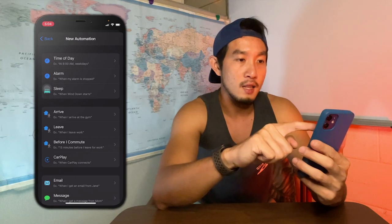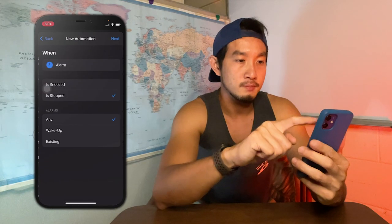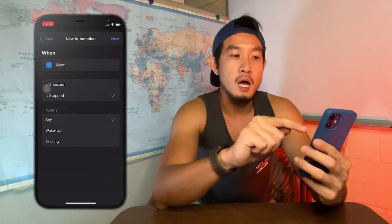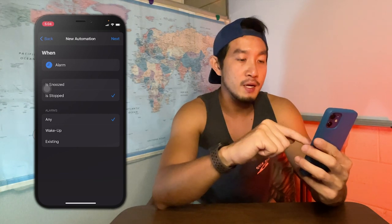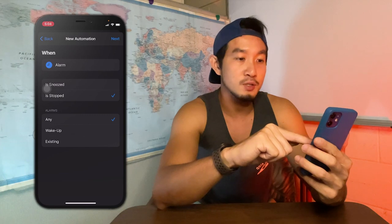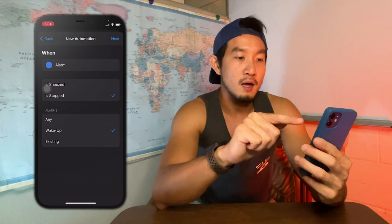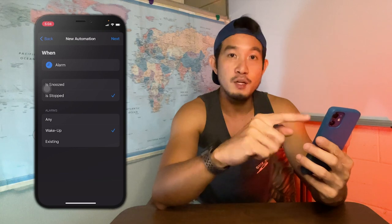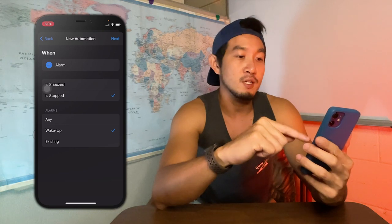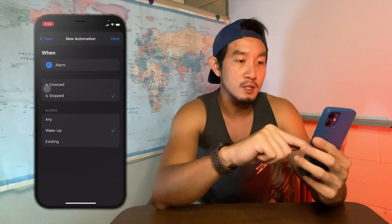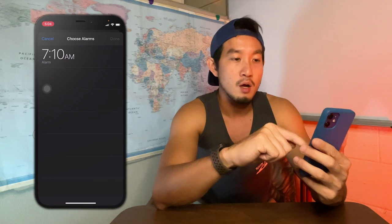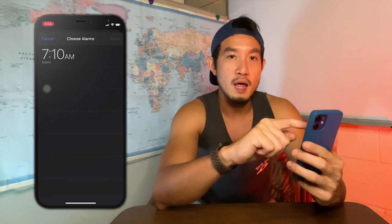Click on Alarm and choose 'When Alarm is Stopped'. I choose the wake up alarm because I want to do my morning routine after the alarm goes off. You can also select an existing alarm and choose whichever alarm you have.